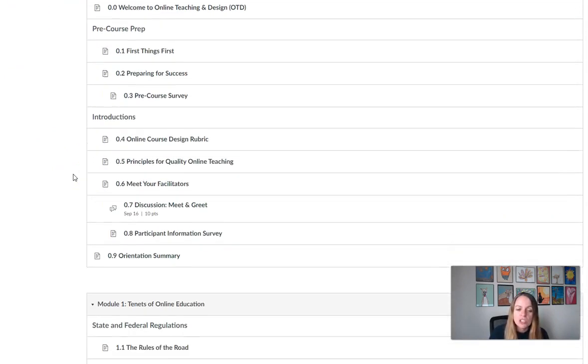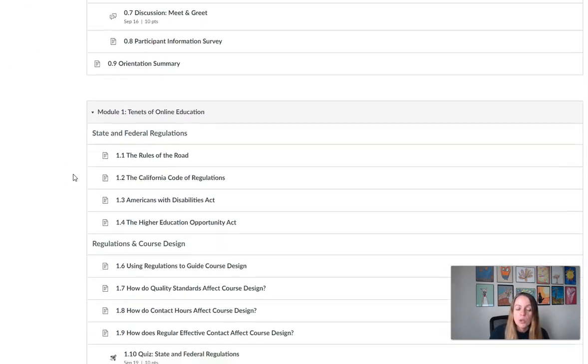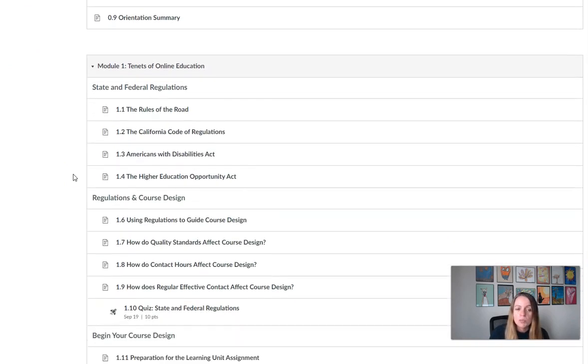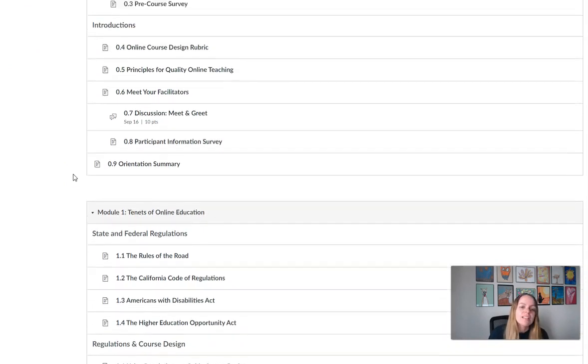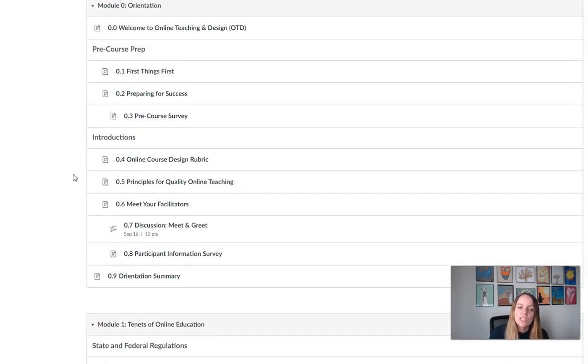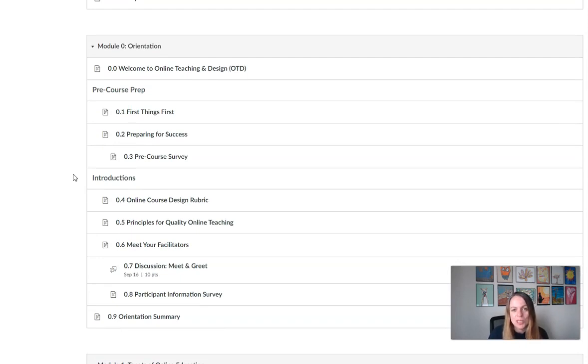You will also see that our orientation module and our first module is posted, so module 0 and module 1. And this is the only week where we will ask you to complete multiple modules. After this you're just going to be doing one module per week, which is much more straightforward.